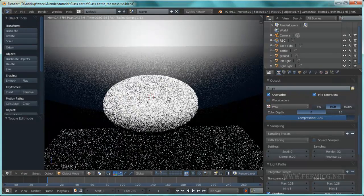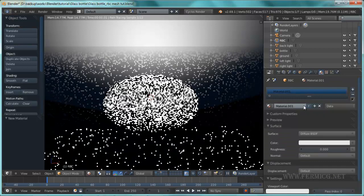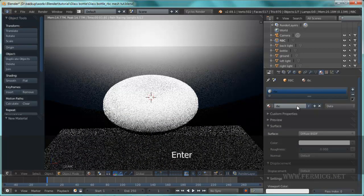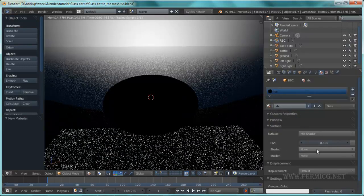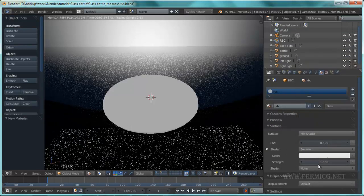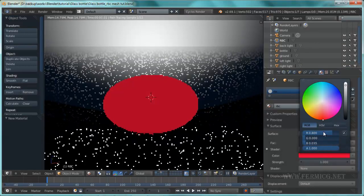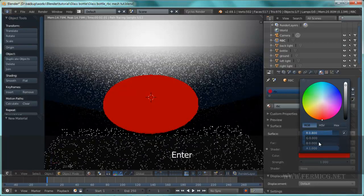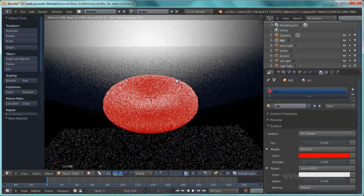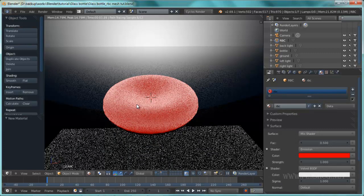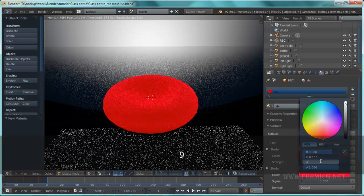We need to change the texturing, so go to the shading material mode and add a new material, rename it to RBC. We are going to use a mix shader where the first shader is an emission shader with a strength of 0.25 and a pure red color. The second shader should be a Velvet BSDF, mixed with the emission shader, also using the same red color.